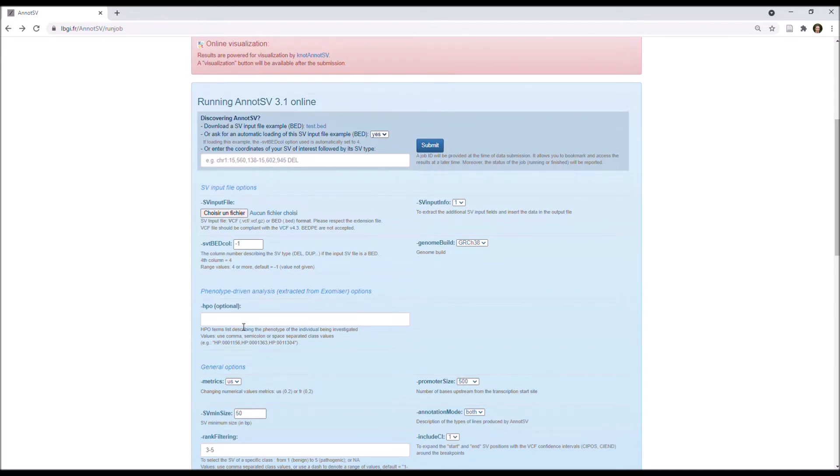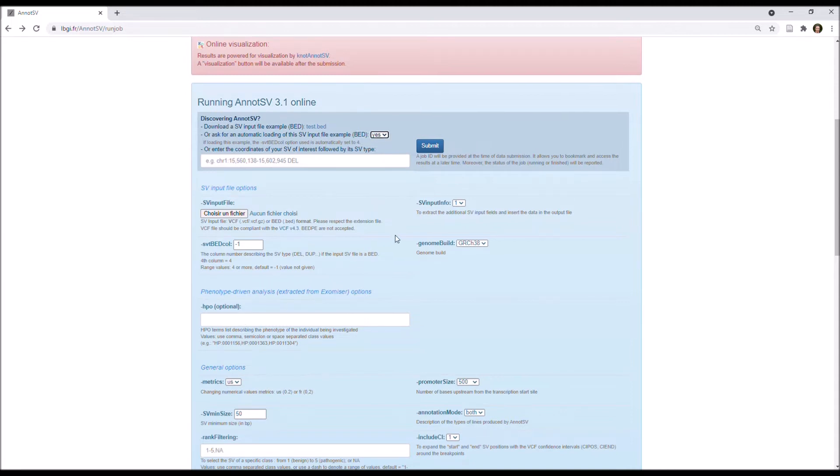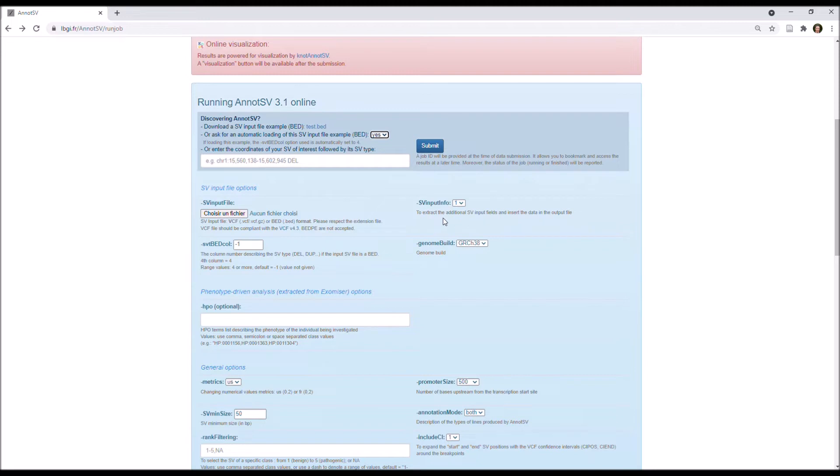Basically, the other default options are quite good for analysis, but let's have a look at them anyway. By default, AnnotSV extracts and integrates all of the additional data from the input file, and you can choose not to report them by setting this option to 0.